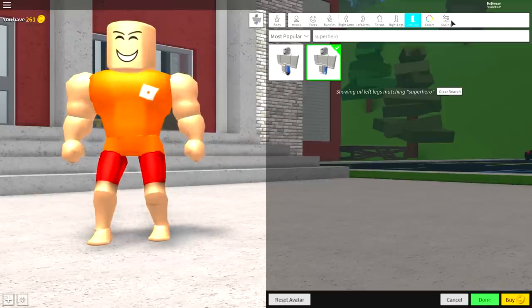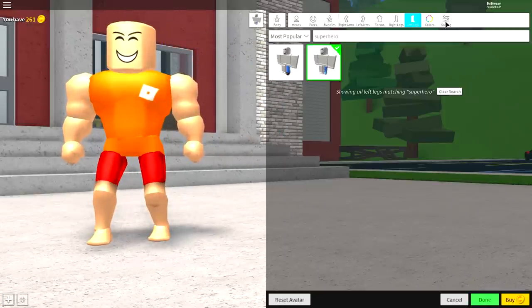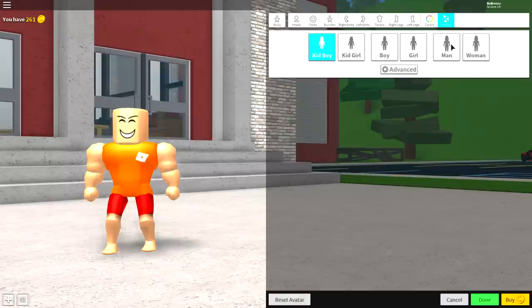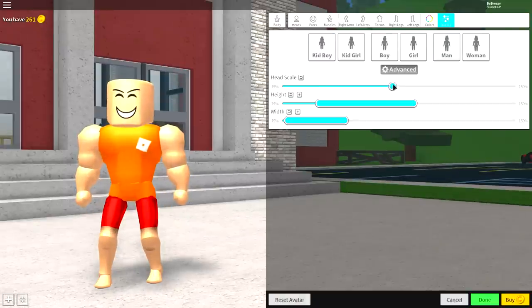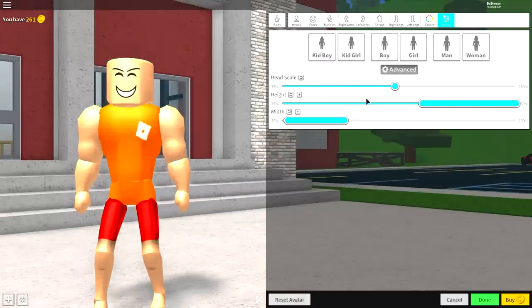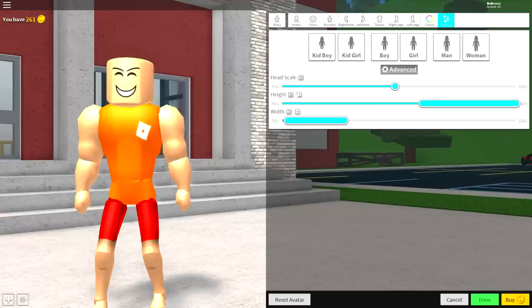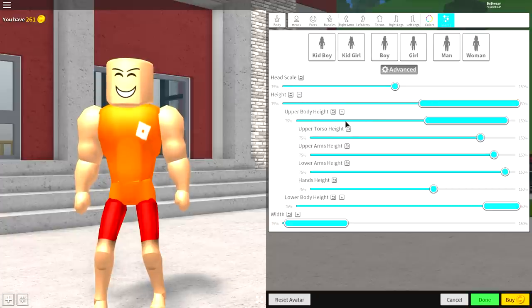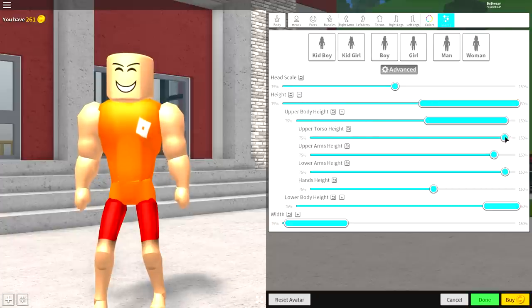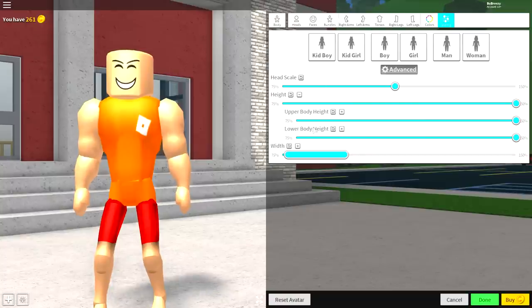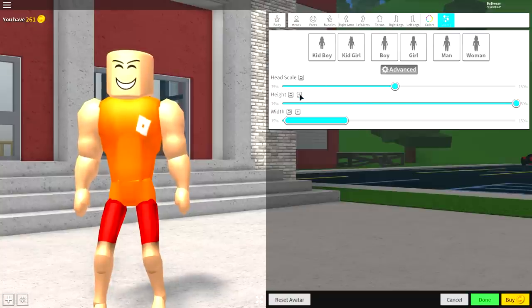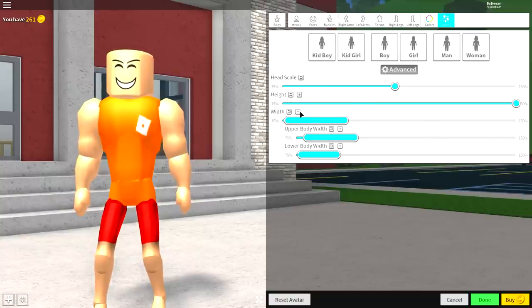Now come over to the scaling selection, which is just over here. You're gonna want to click man, then click advanced. Now, you're gonna want to make the head a little bit bigger. Bring the height right to the top and open up this so you can individually make everything full size. You're gonna want to do this for absolutely everything. Now, once you've done it for both the lower and upper body heights, we're gonna do it for the width as well.